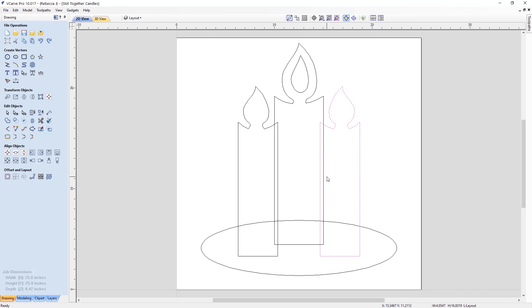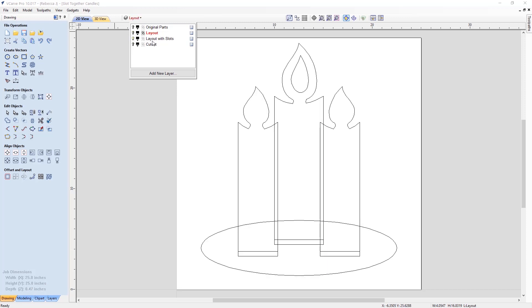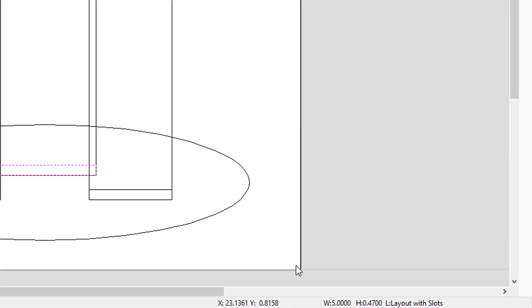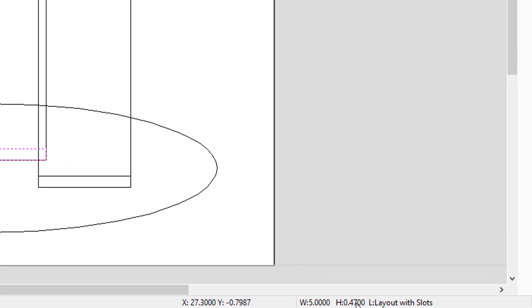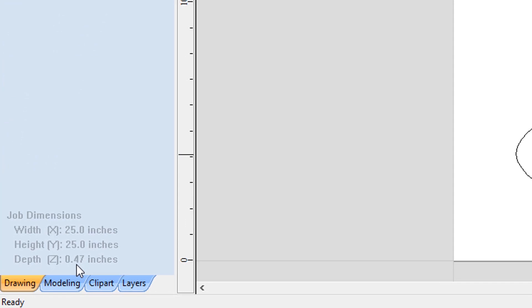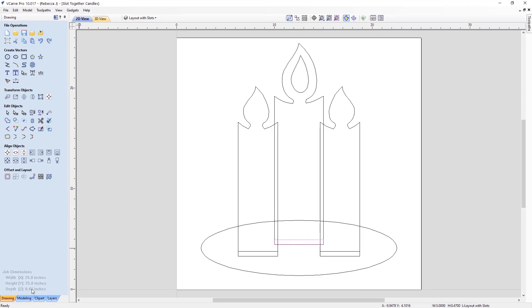So then what I needed to do was draw out the slots for the candles to actually slot into our base shape. I just used the rectangle tool to match the width of each of these candles where the height of the rectangle would be the same as the depth of the material that we are using. You can see that the height is 0.47 which matches that depth of the material thickness that we are using. So if you're wanting to cut this out, you just need to alter the height of these slots to match the depth of the material that you're going to use.